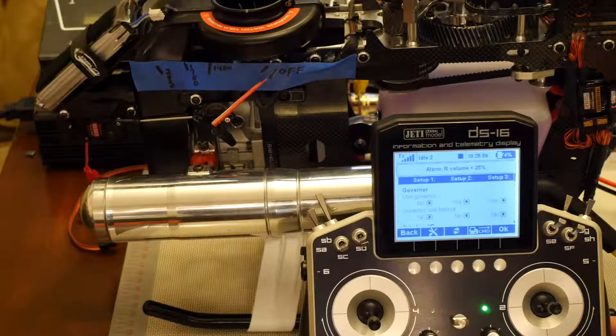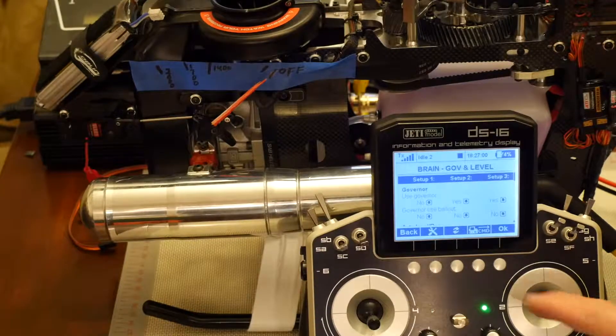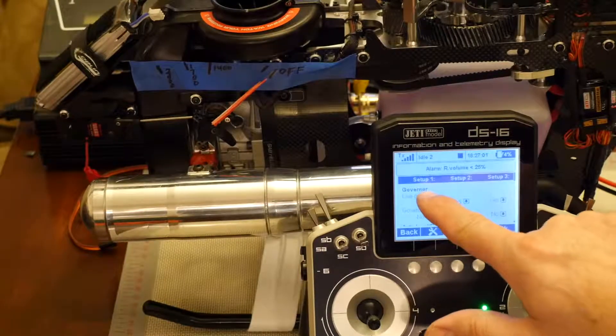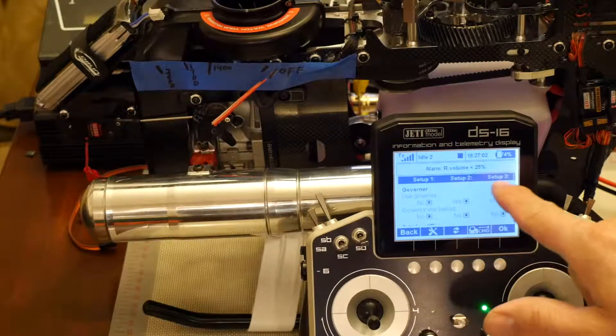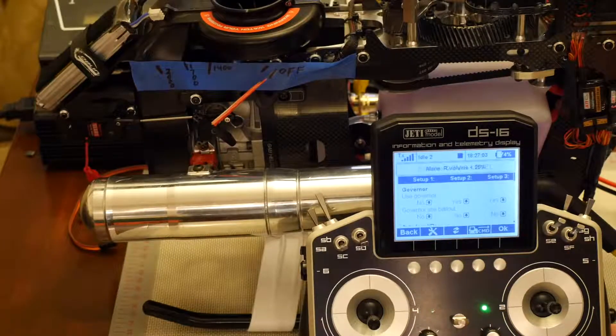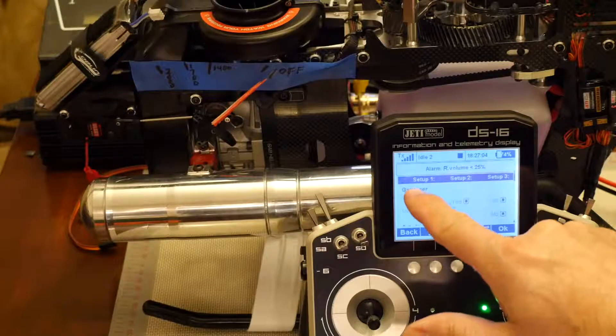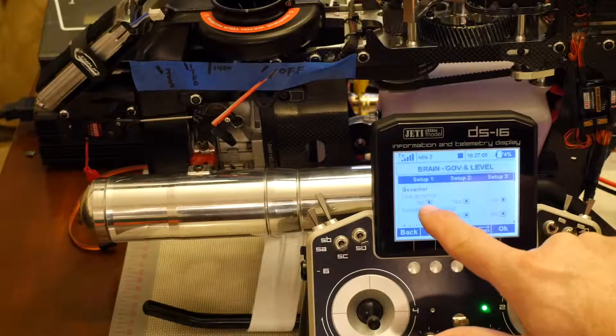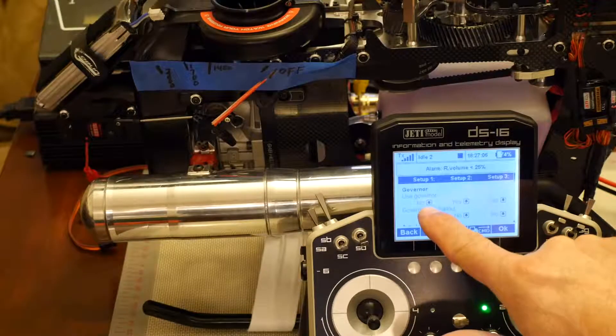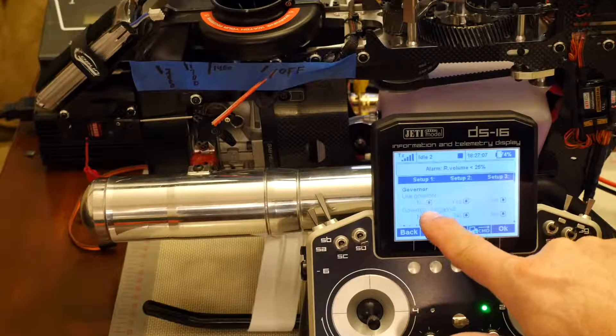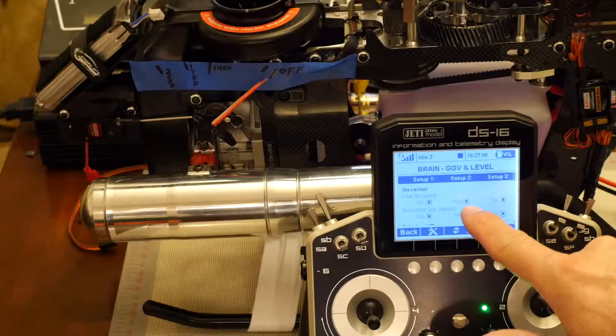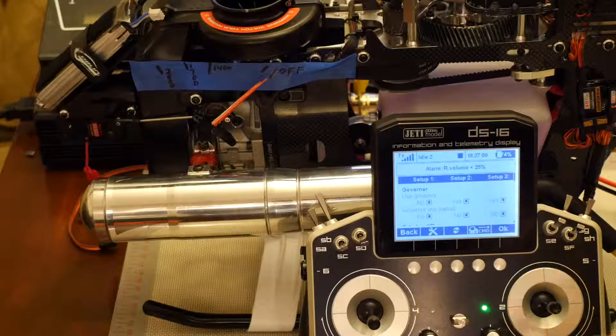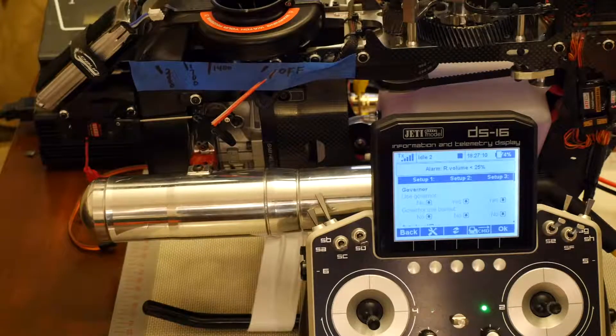Select governor and level and we'll see here we have setup 1, setup 2, setup 3 and then right under it is governor, use governor, no for setup 1, yes for setup 2 and 3.